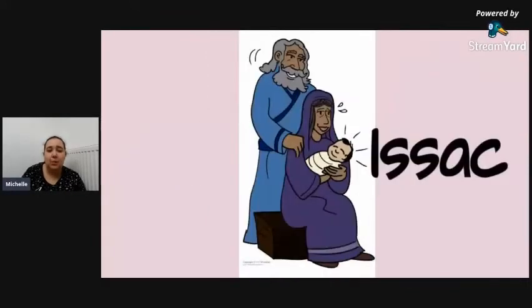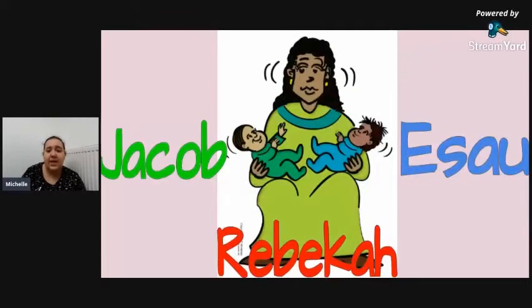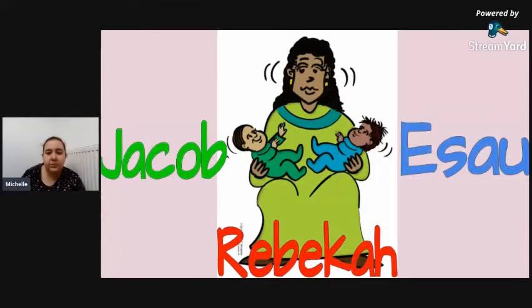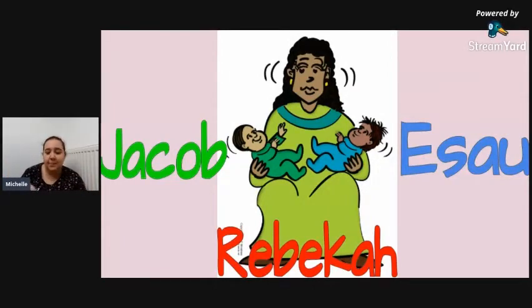Once Isaac was grown up, Isaac married a woman called Rebecca, and Rebecca had twins — two baby boys, one called Jacob and one called Esau. We know that Esau was quite hairy and Jacob was not, and you can see that in this picture.